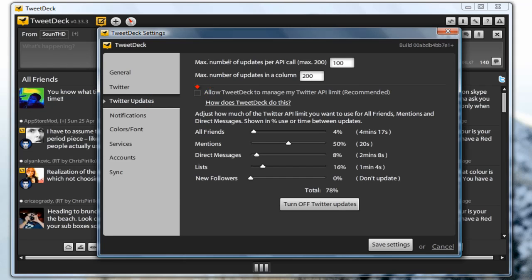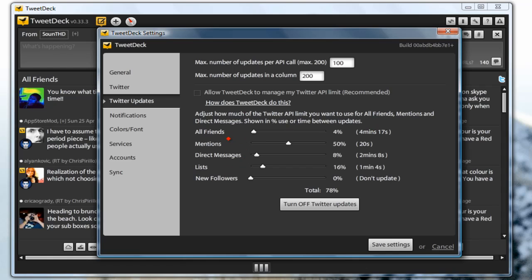For the Twitter updates, this is another great thing about TweetDeck, you can have the time each column is updated. You can manually change this to whatever you want so you can make this fit your needs. Play around with this and find your best way of updating your columns.